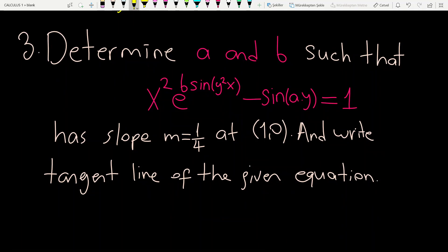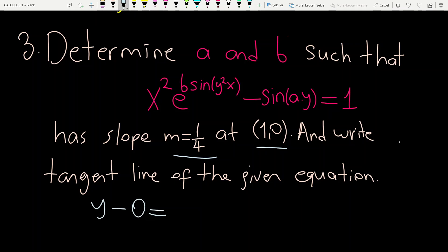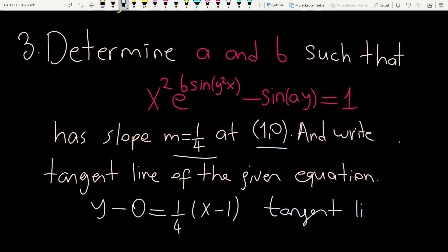Now the third example: determine a and b such that the given equation has slope 1/4 at the point (1,0), and write the tangent line. Using the point-slope formula with slope 1/4 and point (1,0): y minus 0 equals 1/4 times (x minus 1). That is the tangent line.